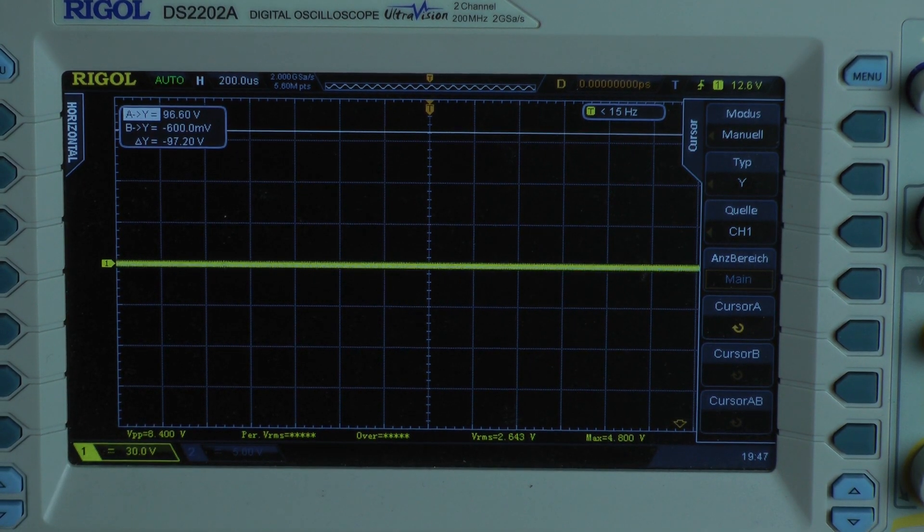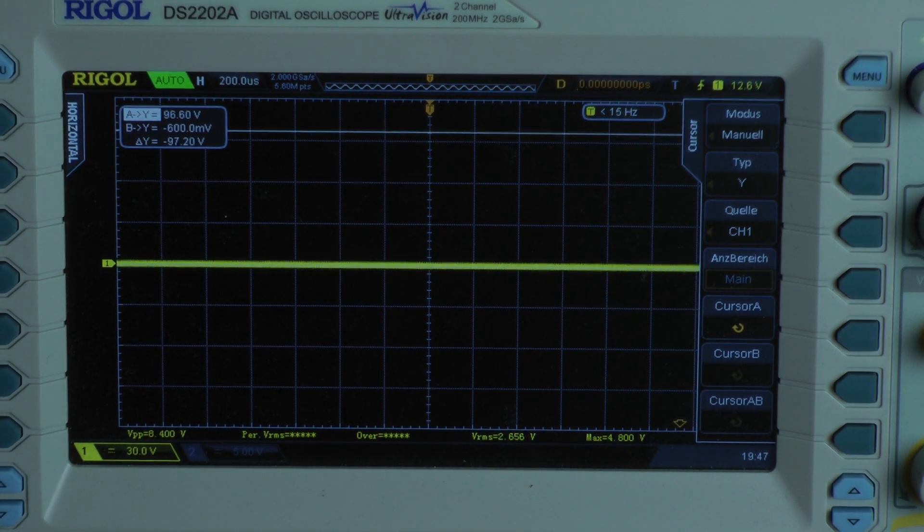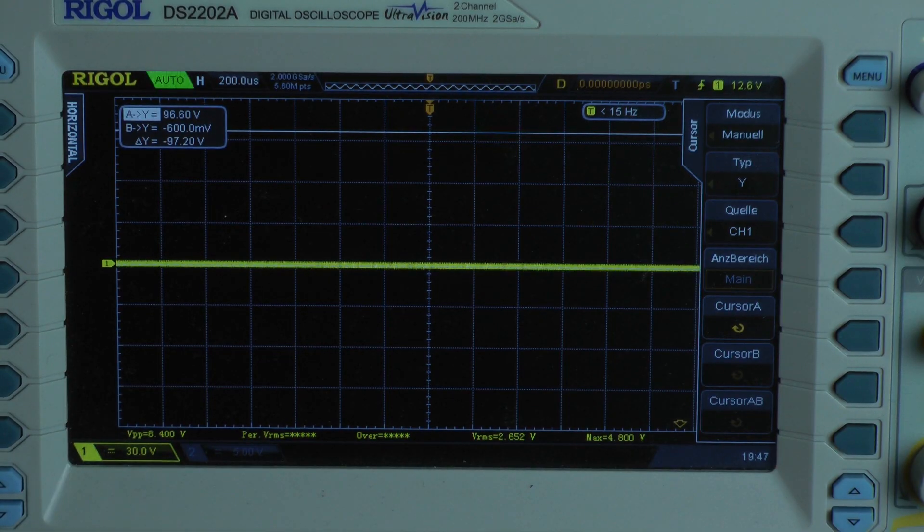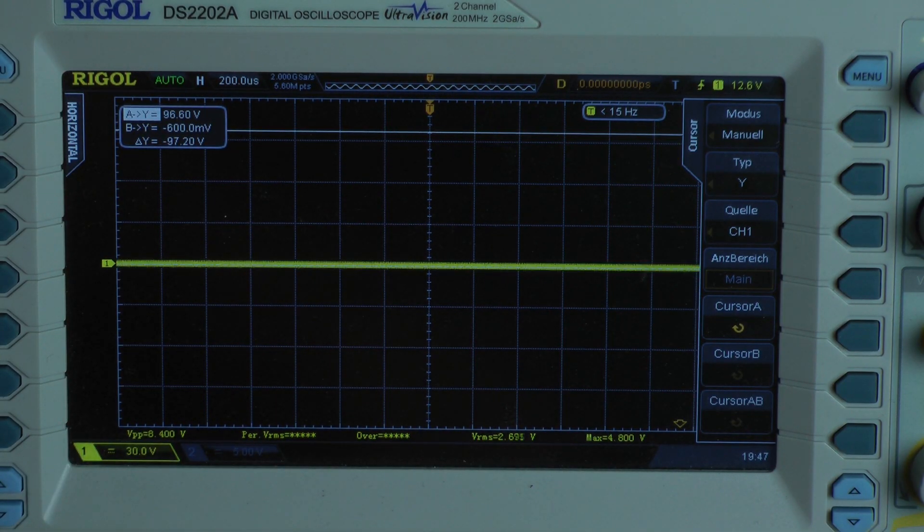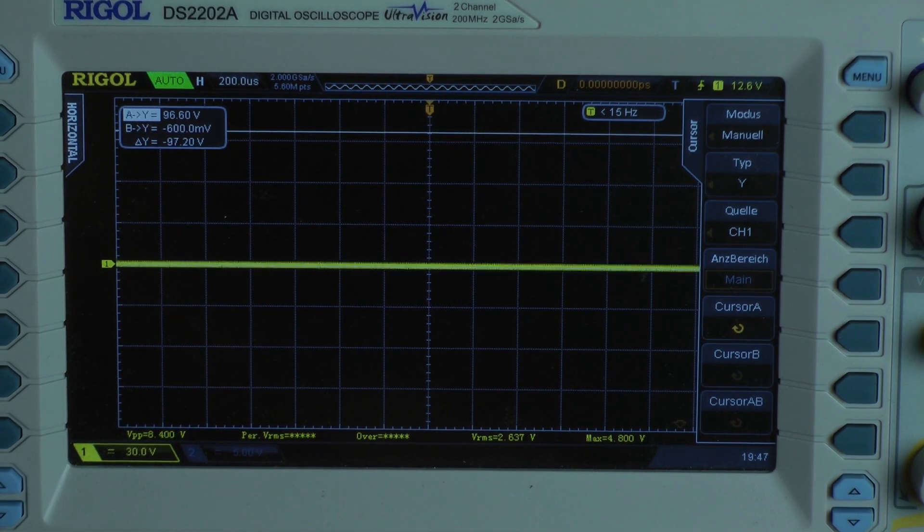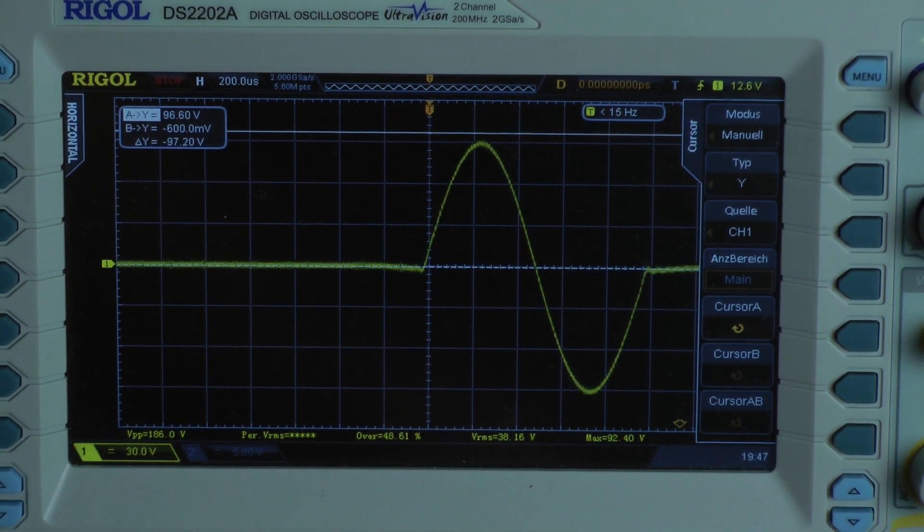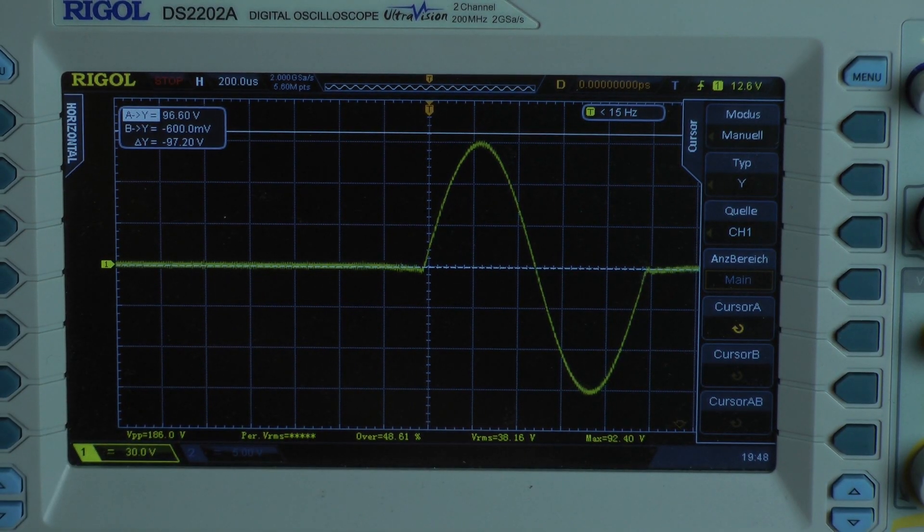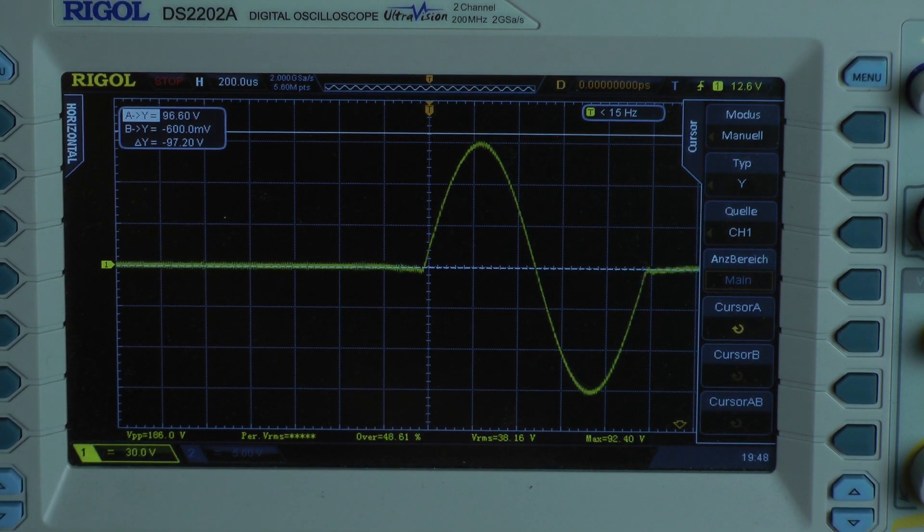Now I test for maximum short term output power. All values are RMS values, by the way. We have some higher voltage. 92.4 volts. Try to get more.